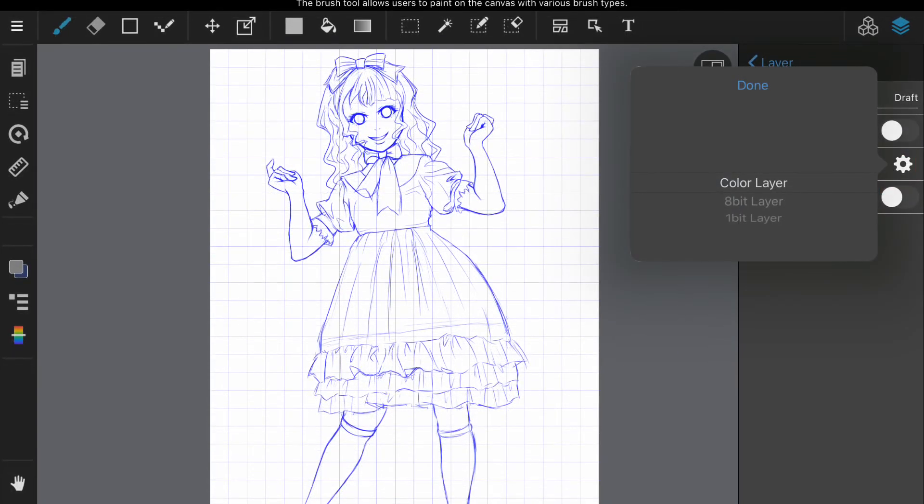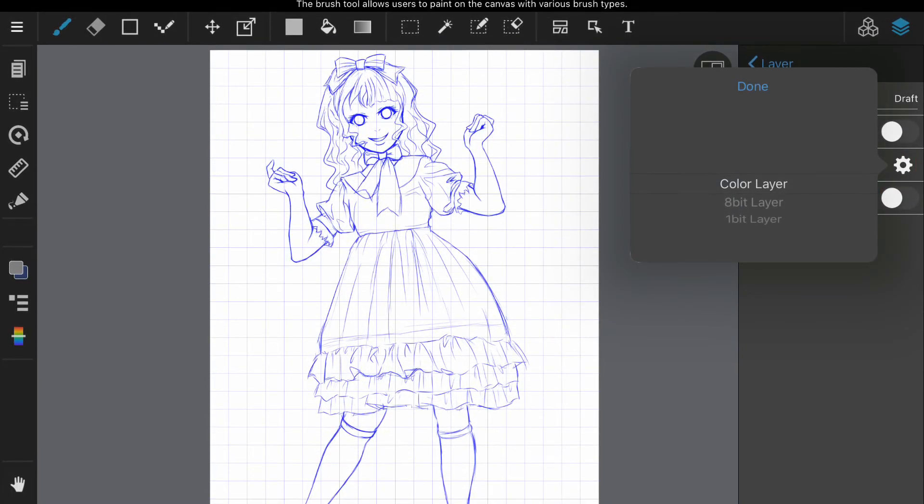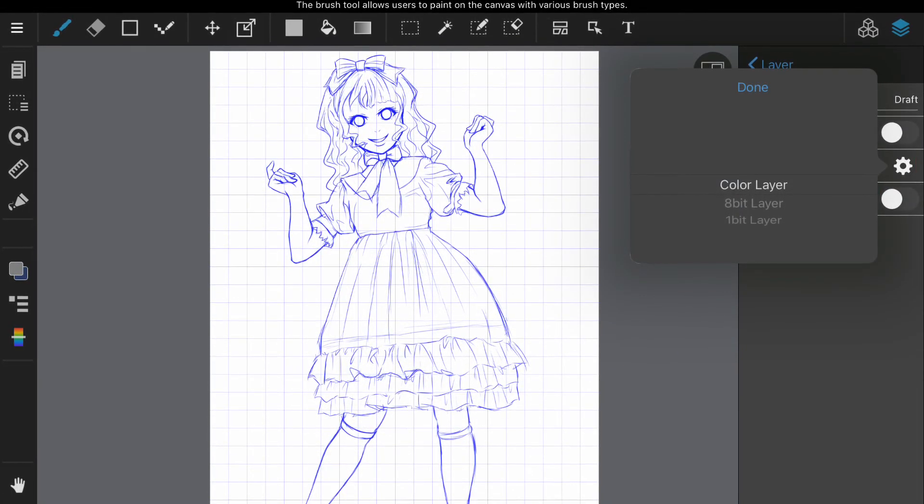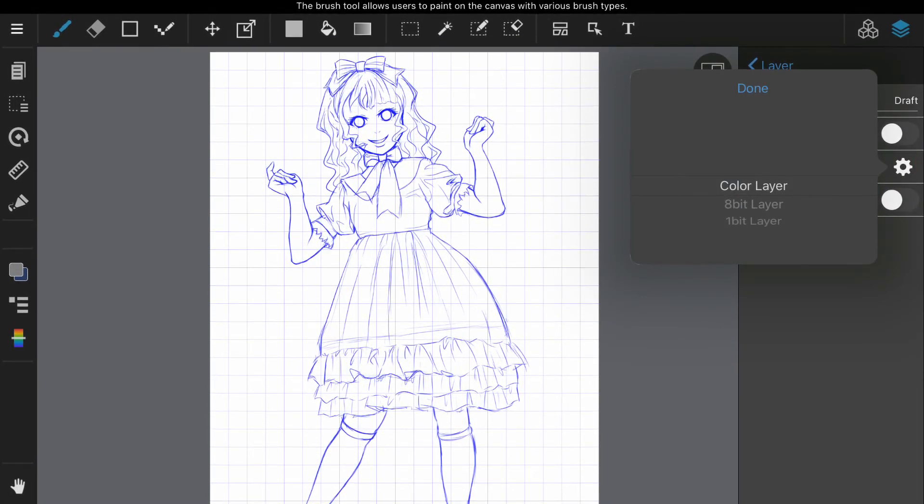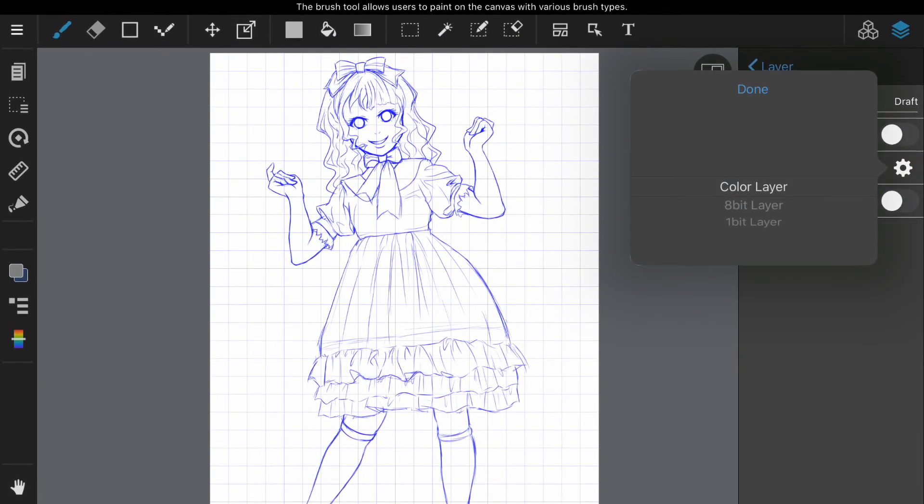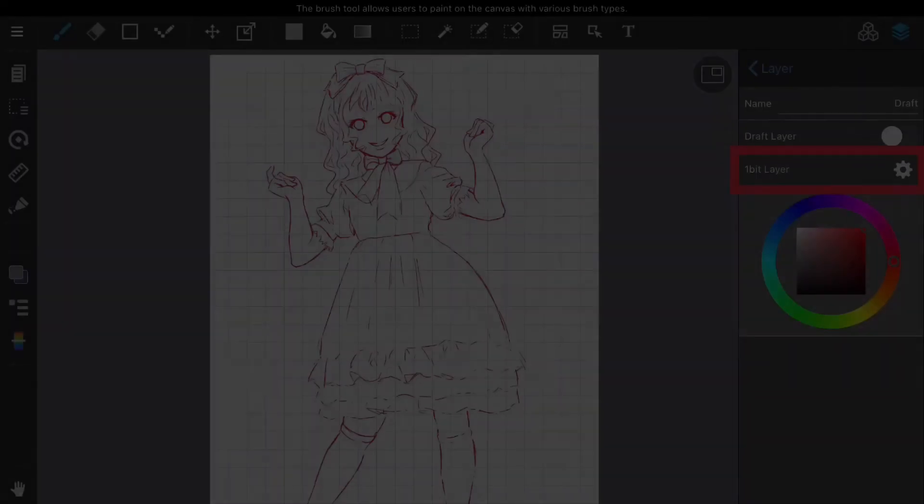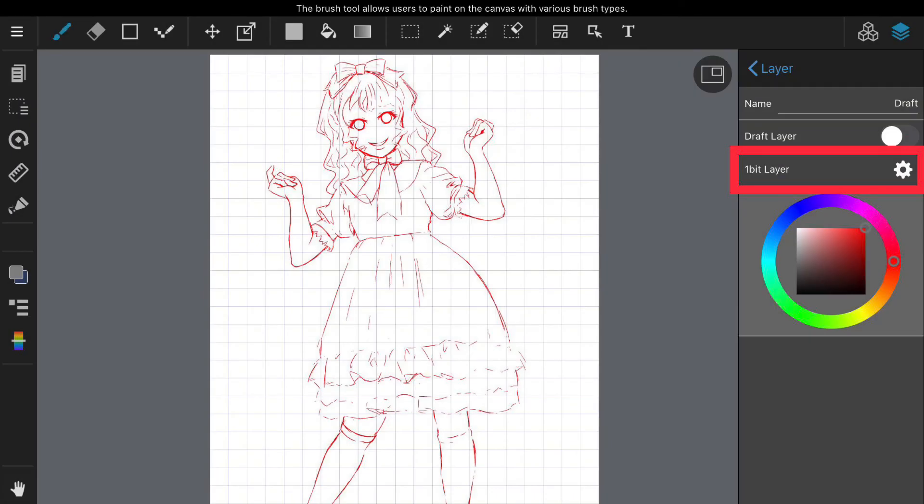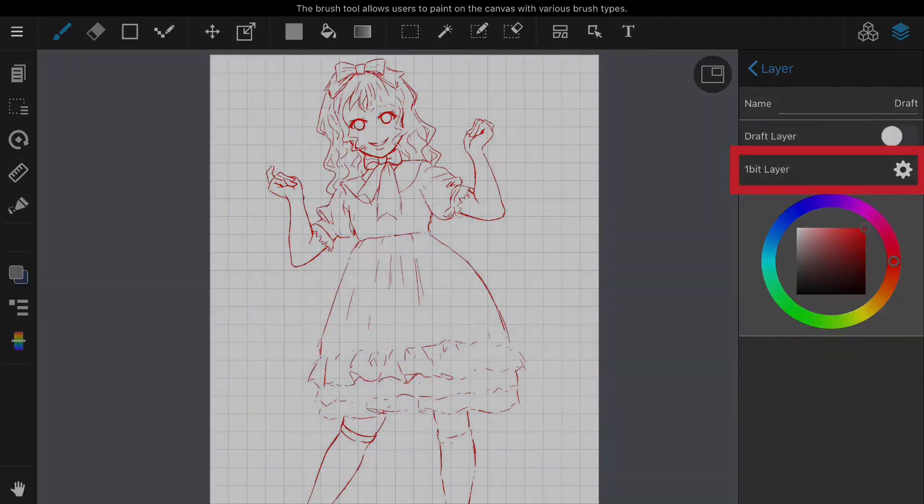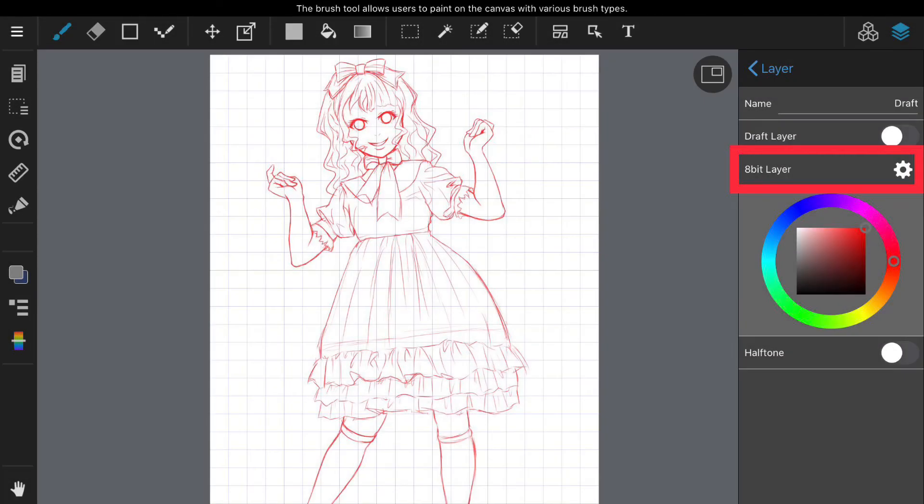Then, if you select an 8-bit layer or a 1-bit layer, you can specify the color from the displayed window. Since only one color can be used, specifying a color will change the color of the already drawn line to the specified color.